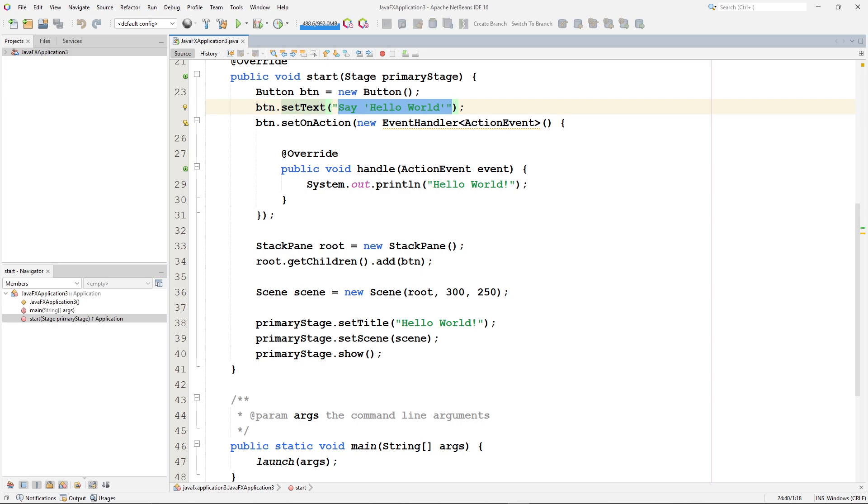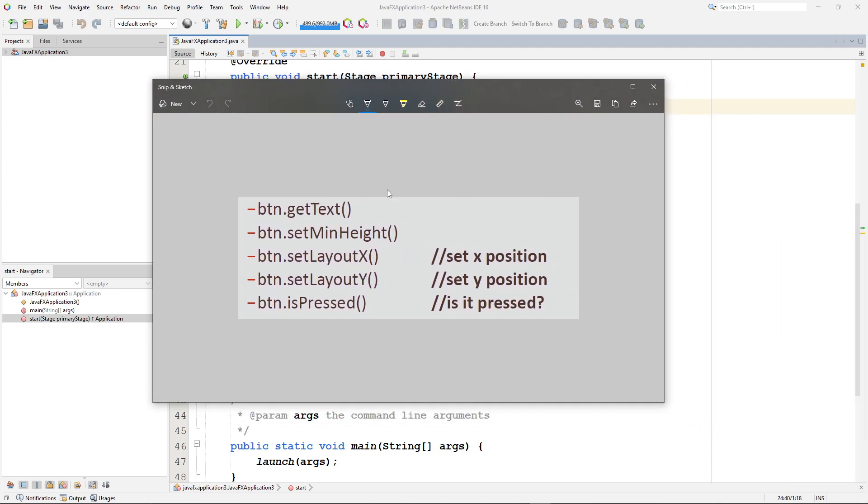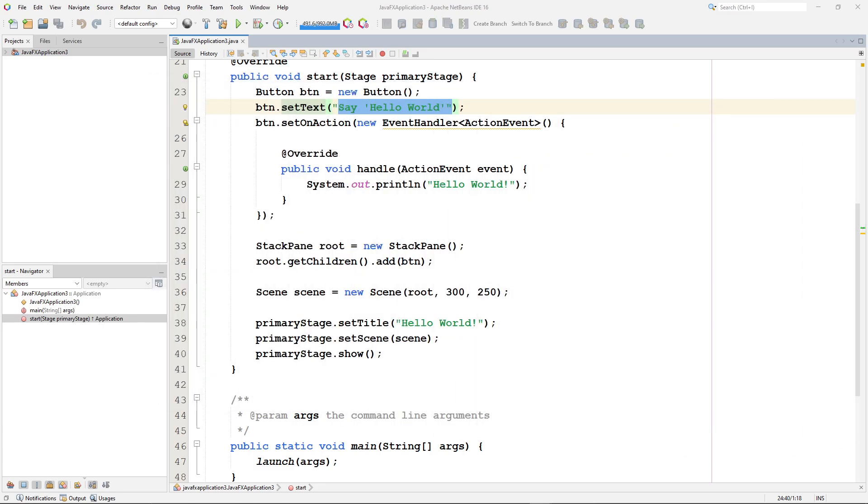Buttons have some other options. We'll look at them more as we go, but here to give you an idea, I have a little graphic. We can do things like button get text. We can set the minimum height for the button. And we can set the layout for the button on the X, that's its position. We can set the layout from the Y, which sets its Y position. We can test to see if the button's being pressed. So there's lots of things we can do with buttons.